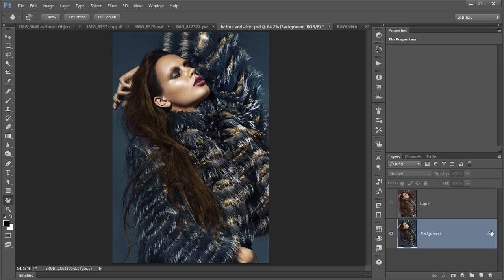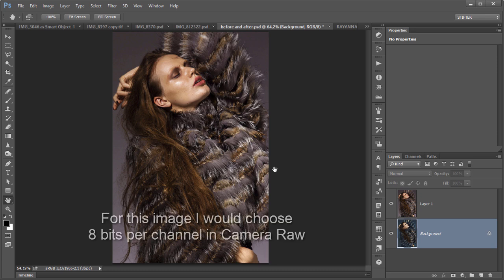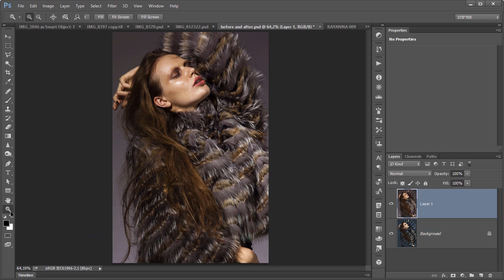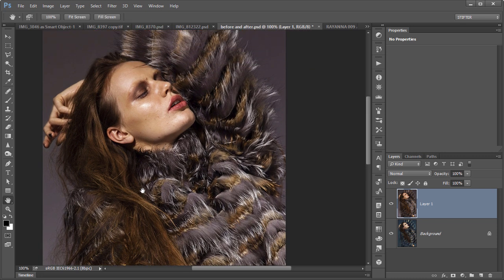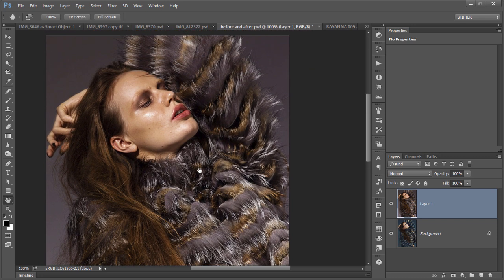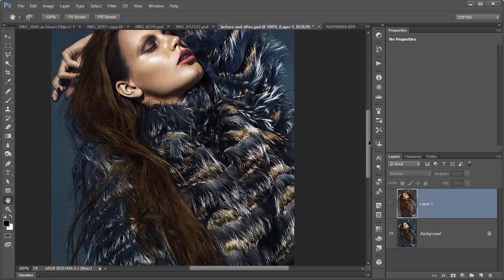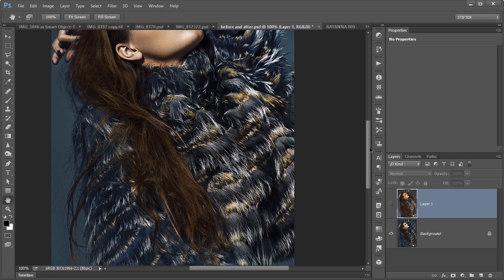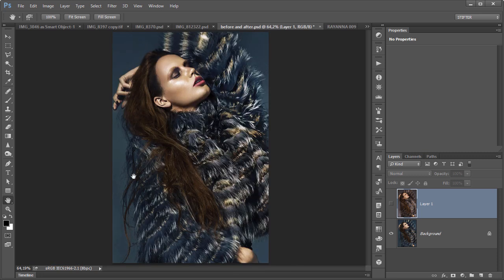Here's another example. So this was the original image. I knew this image was going to be posted on the web, by the way. So I knew my output. And if you look, this is the original image after it was taken from Camera Raw. And I knew this was going to be presented on the web. So I did make some adjustments here.